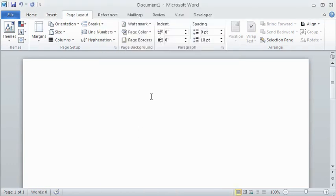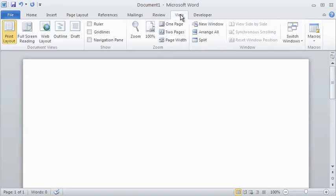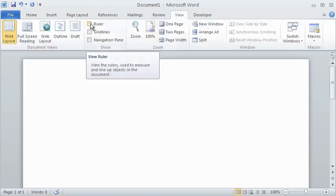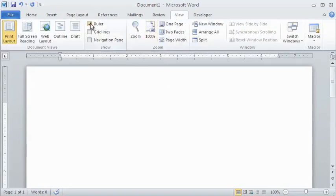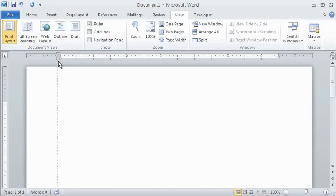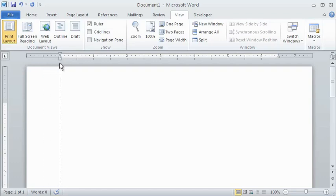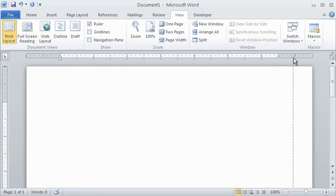To make sure your ruler is showing, click on the View tab and check the box that says Ruler. Now you can notice that you can change where the text appears by moving the arrows at the top left or top right of the margins.